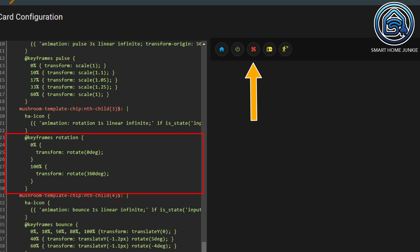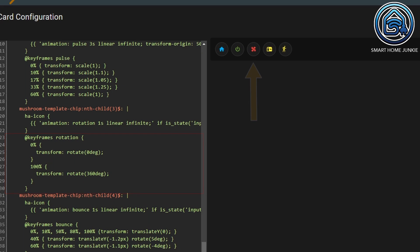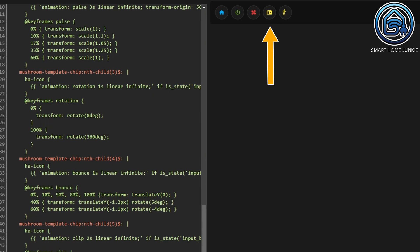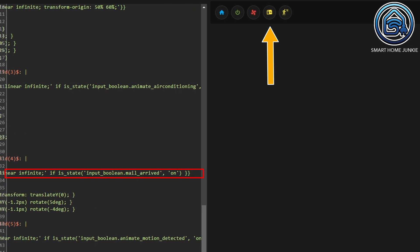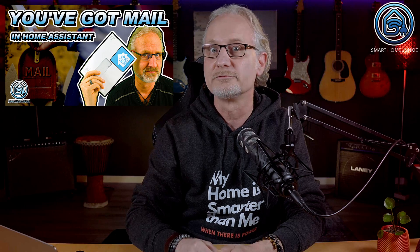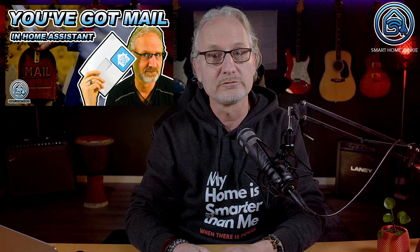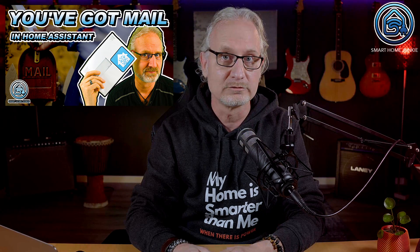The mailbox animation is similar to the others. I called the animation 'Bounce' and added an if statement that checks if input boolean 'mail_arrived' is set to on. If you want to automate your letterbox too, please watch the video linked in the description. The keyframes for the bounce animation are set so that the icon jumps up and down on the y-axis and rotates a little bit at the same time.